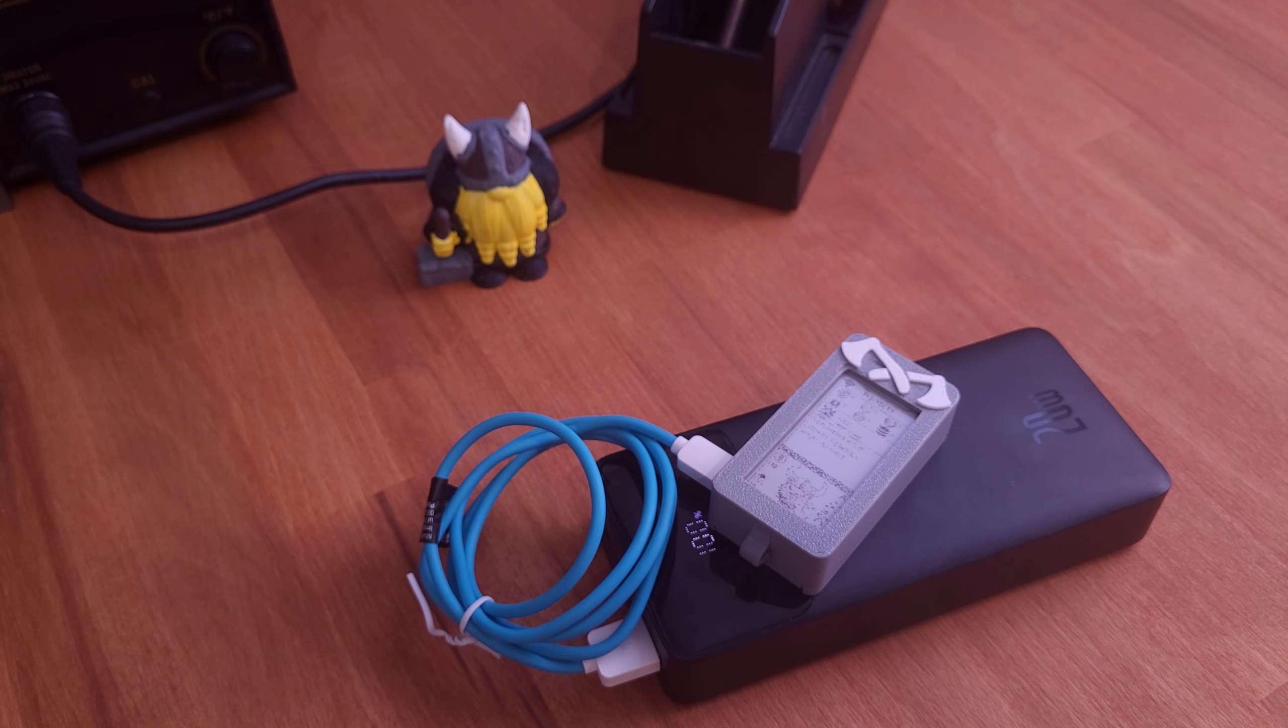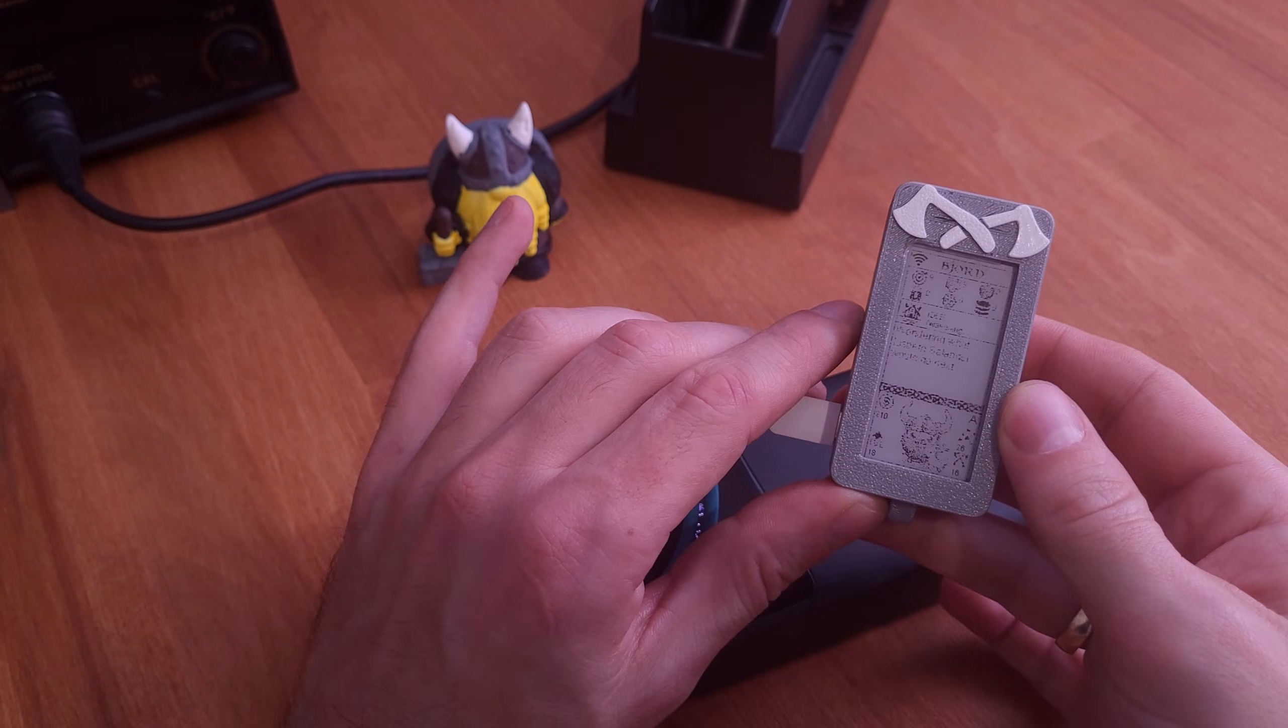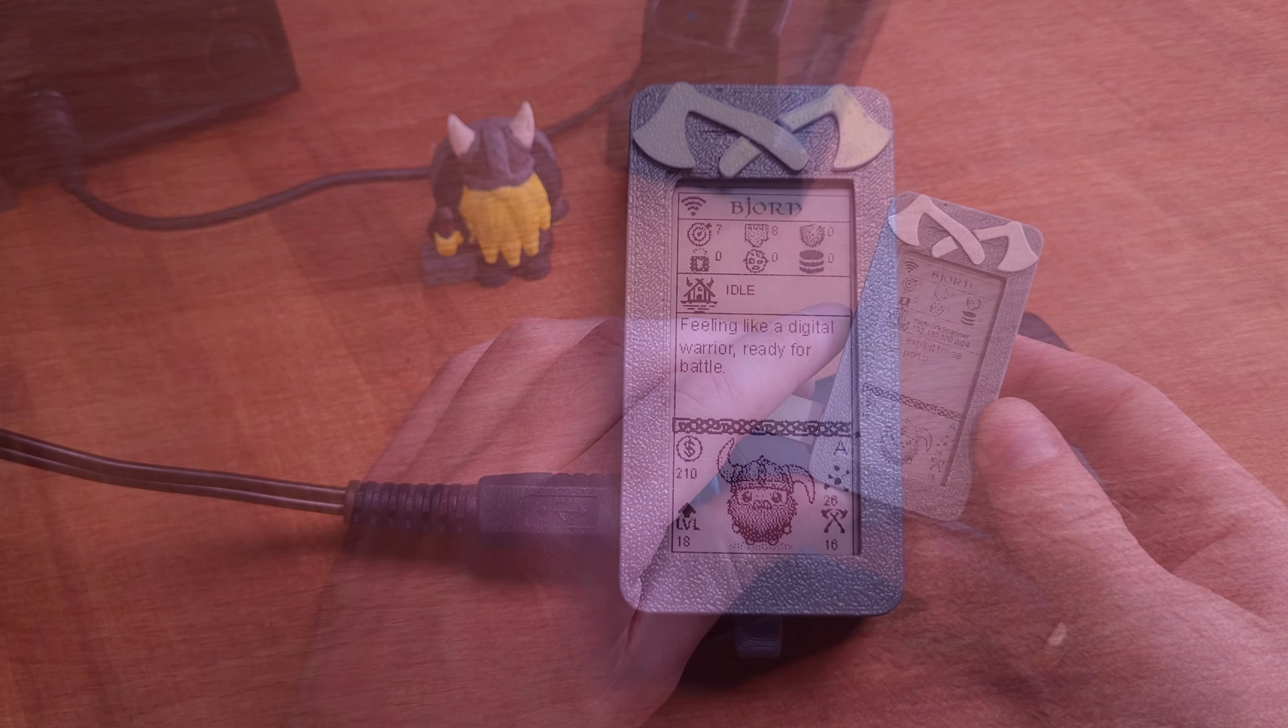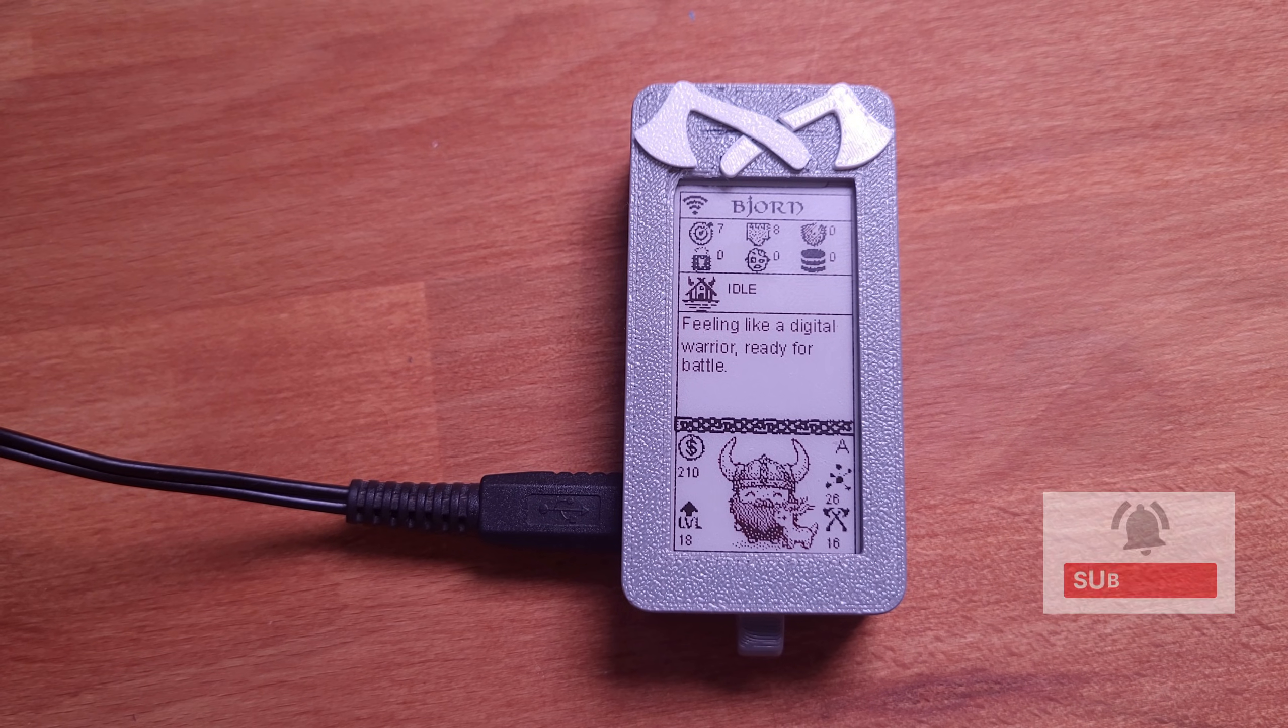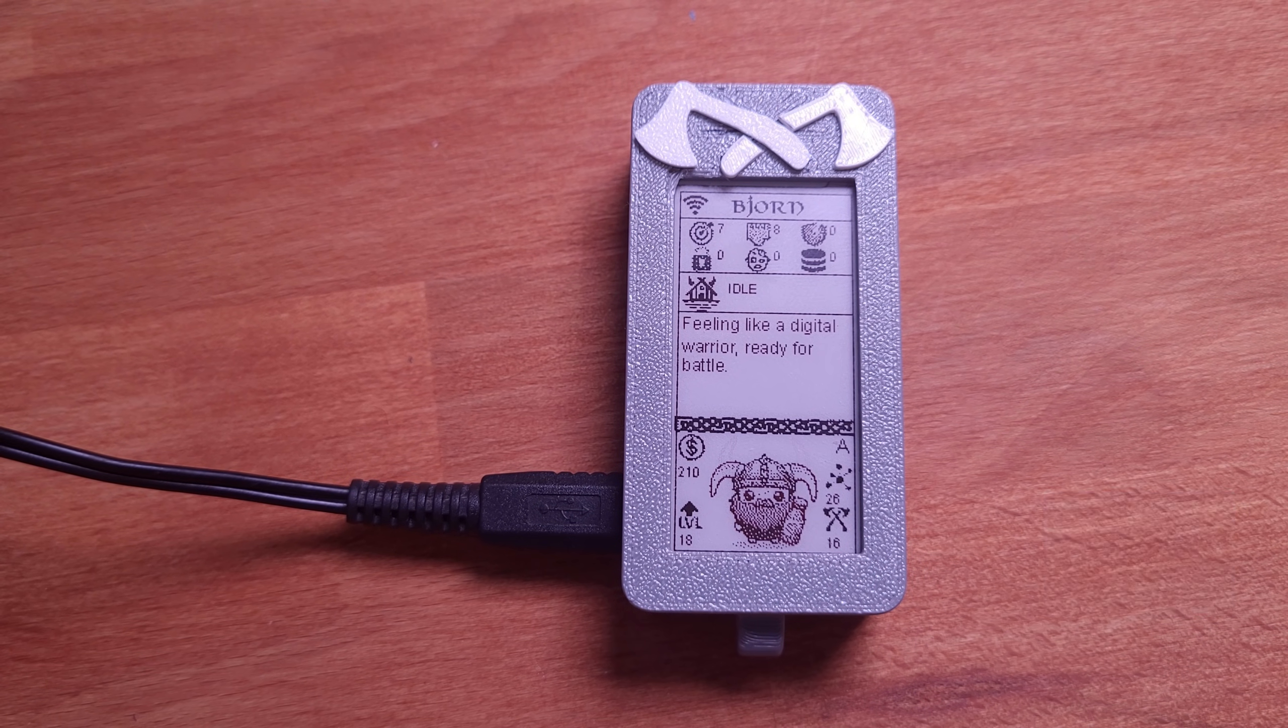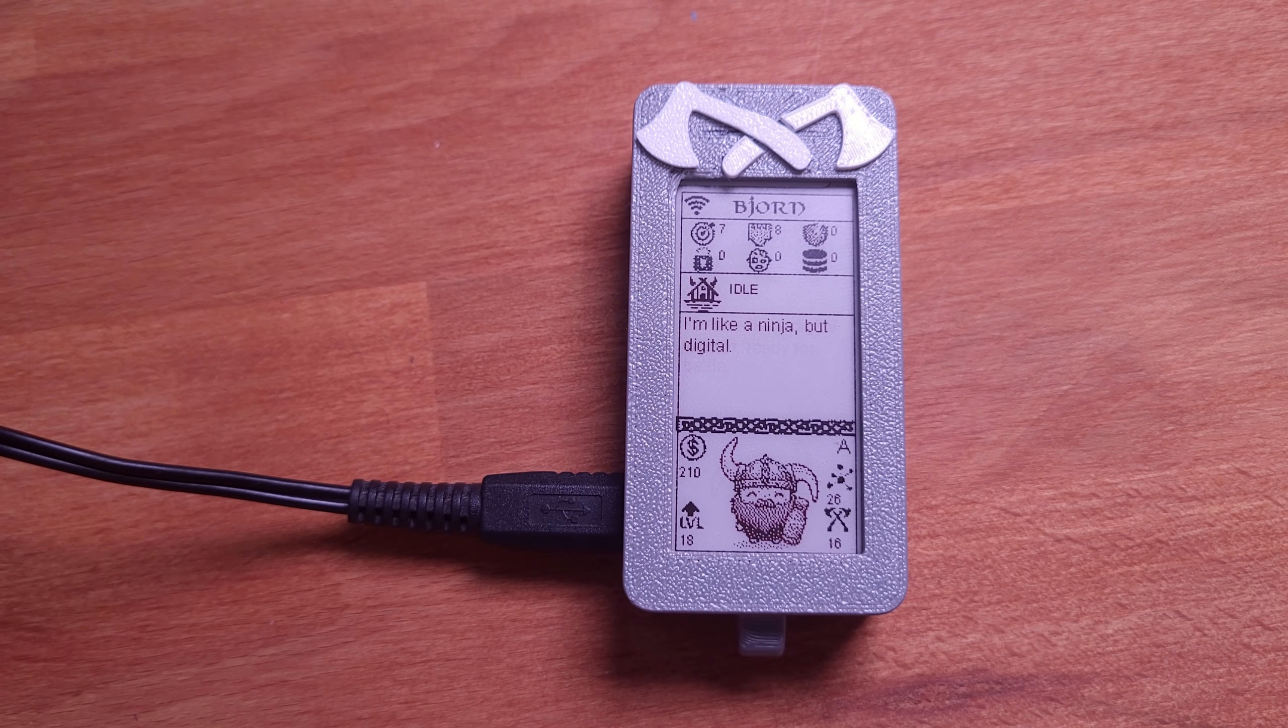Once configured, the display comes to life, showing all the critical information Bjorn provides. And honestly, it looks fantastic. Now, let's see Bjorn in action. It can scan networks, identify open ports and even highlight potential vulnerabilities. You can also perform more advanced tasks, like brute force attacks or running custom scripts. It's a powerful tool for network analysis and offensive security.